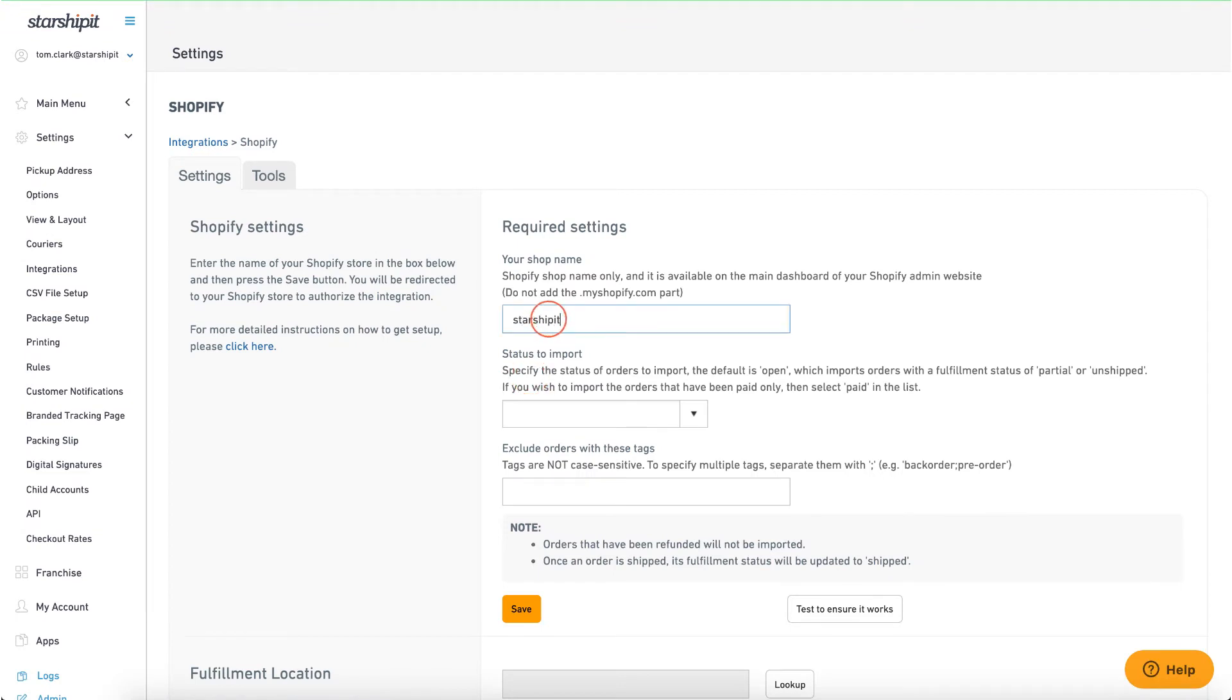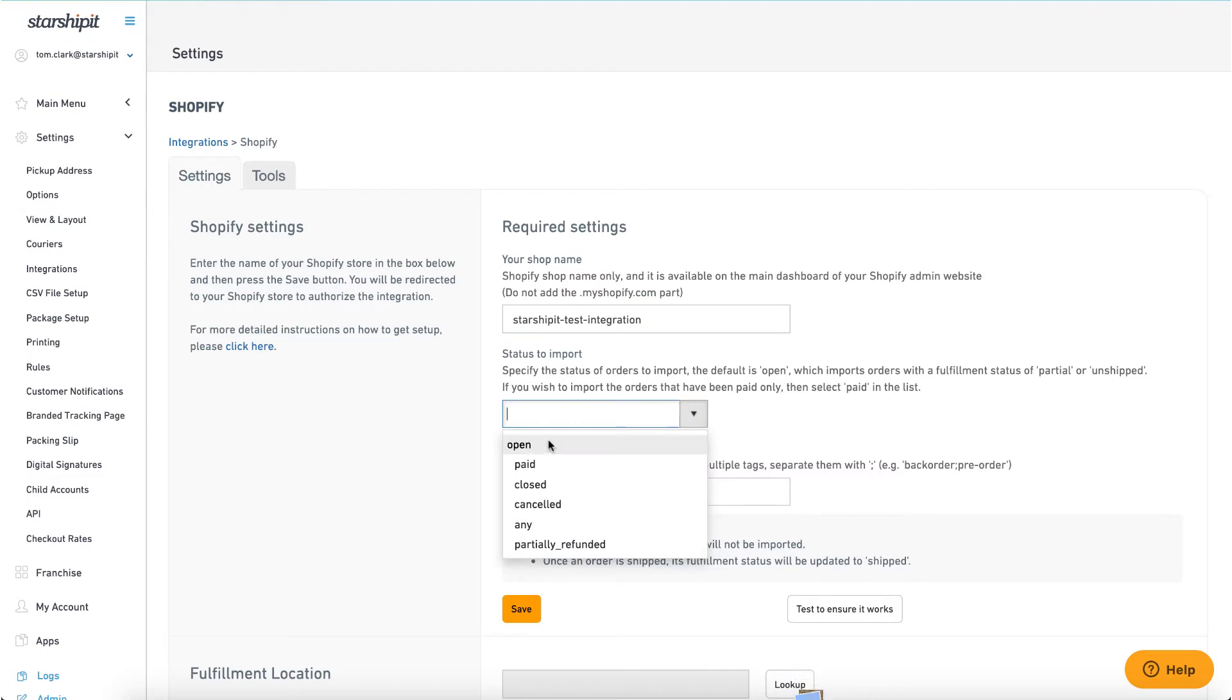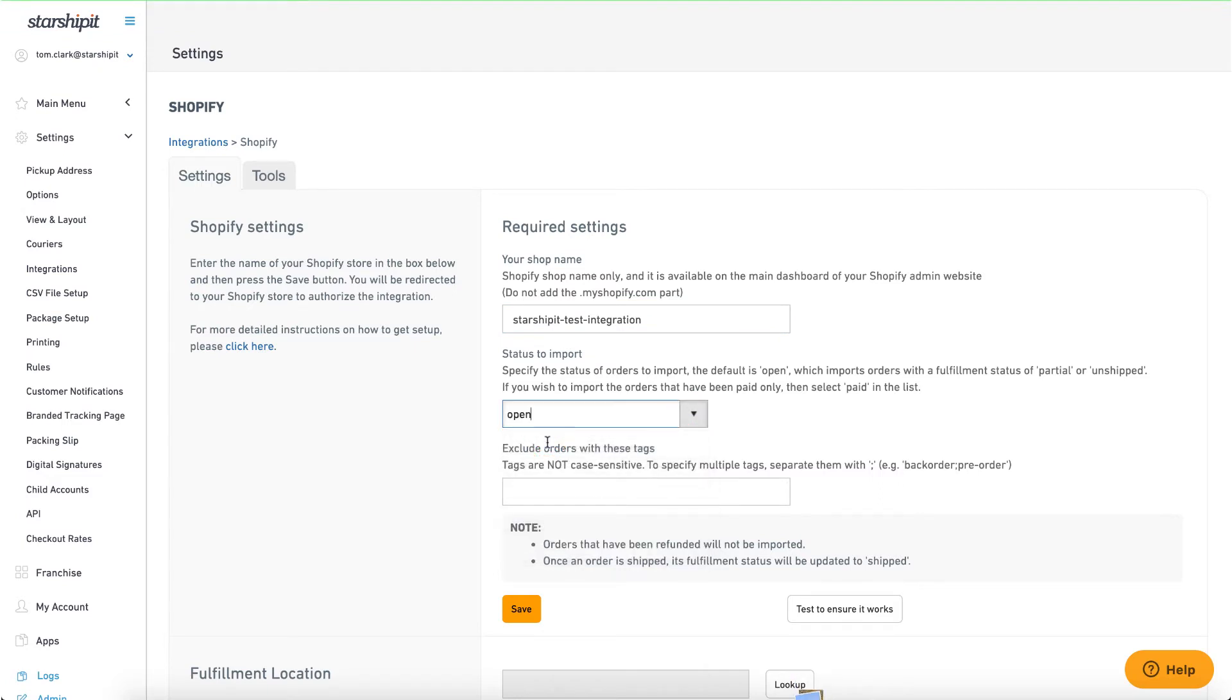Enter your shop name and select the order status to import. You can also exclude the import of orders with certain tags, for example pre-order.